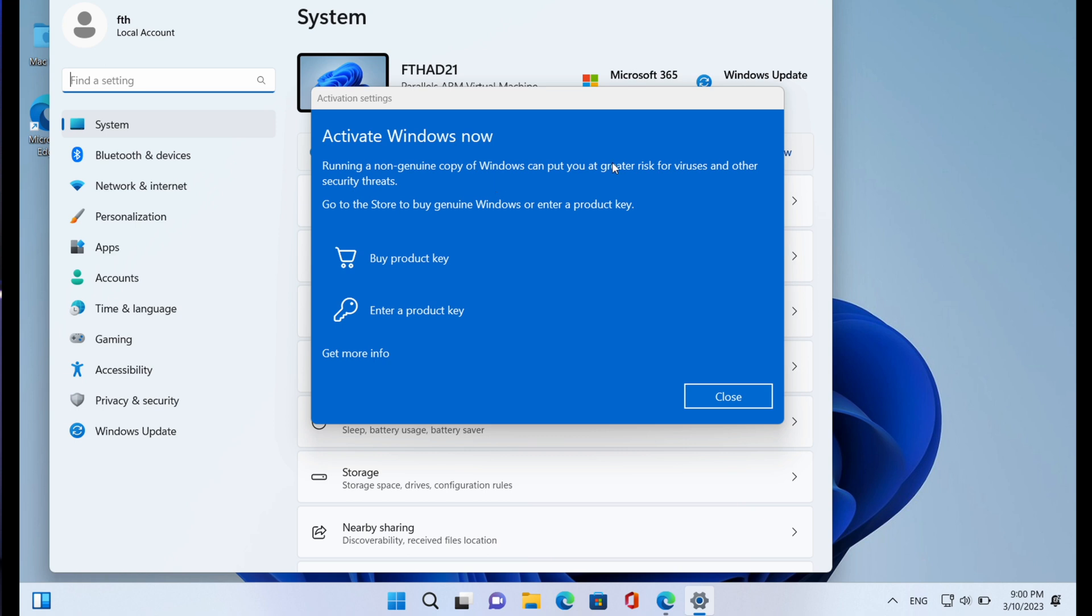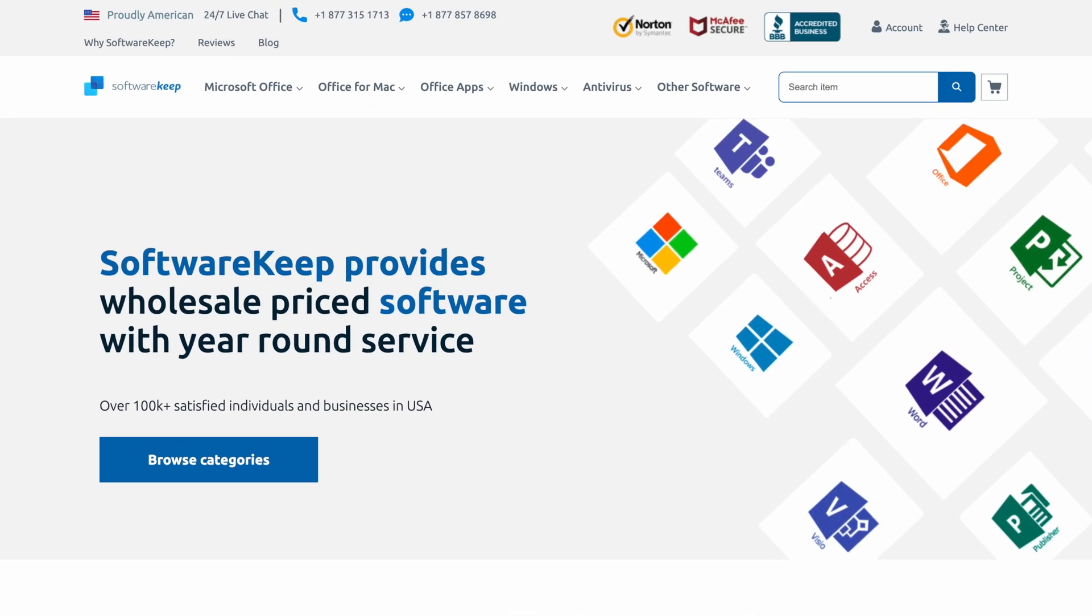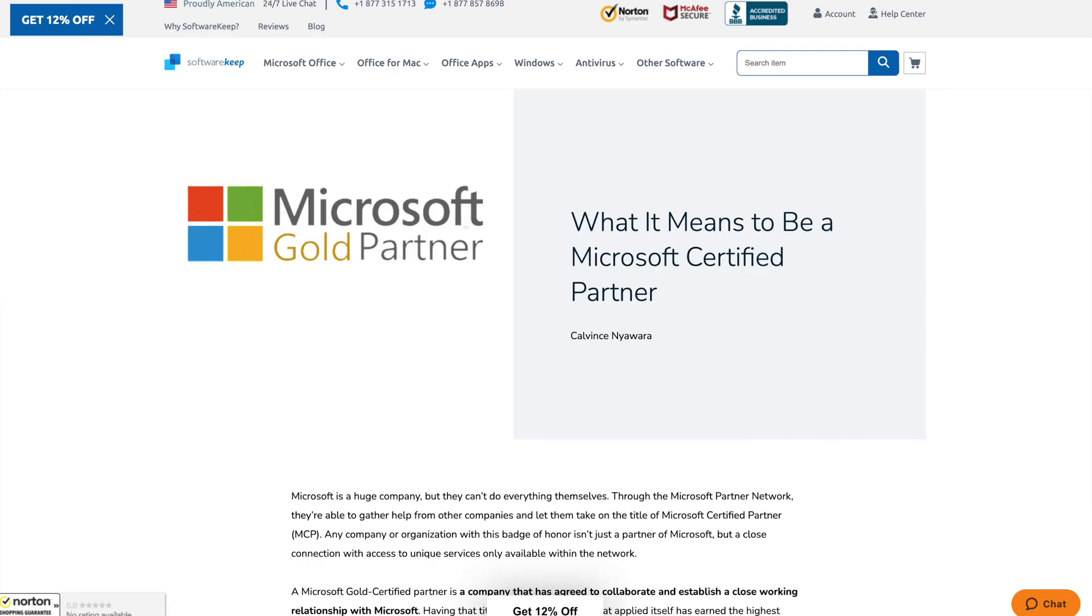This is where SoftwareKeep comes in. It says running a non-genuine copy of Windows can put you at a greater risk for viruses and other security threats. There are a lot of websites that claim to sell original Microsoft licenses or software licenses in general, but most of them, chances are 10 days after you buy it the key is no good anymore. Microsoft will flag the key as invalid and you are never going to get a reply from their email or a phone call. You're just going to get frustrated and your money is gone.